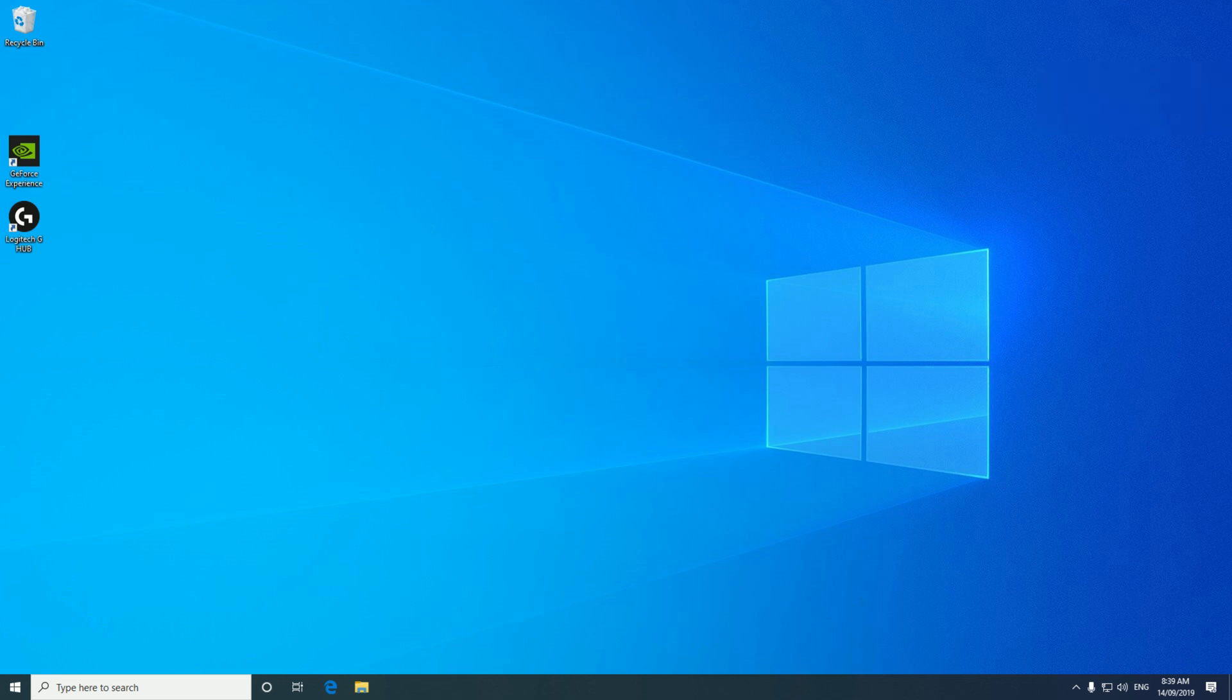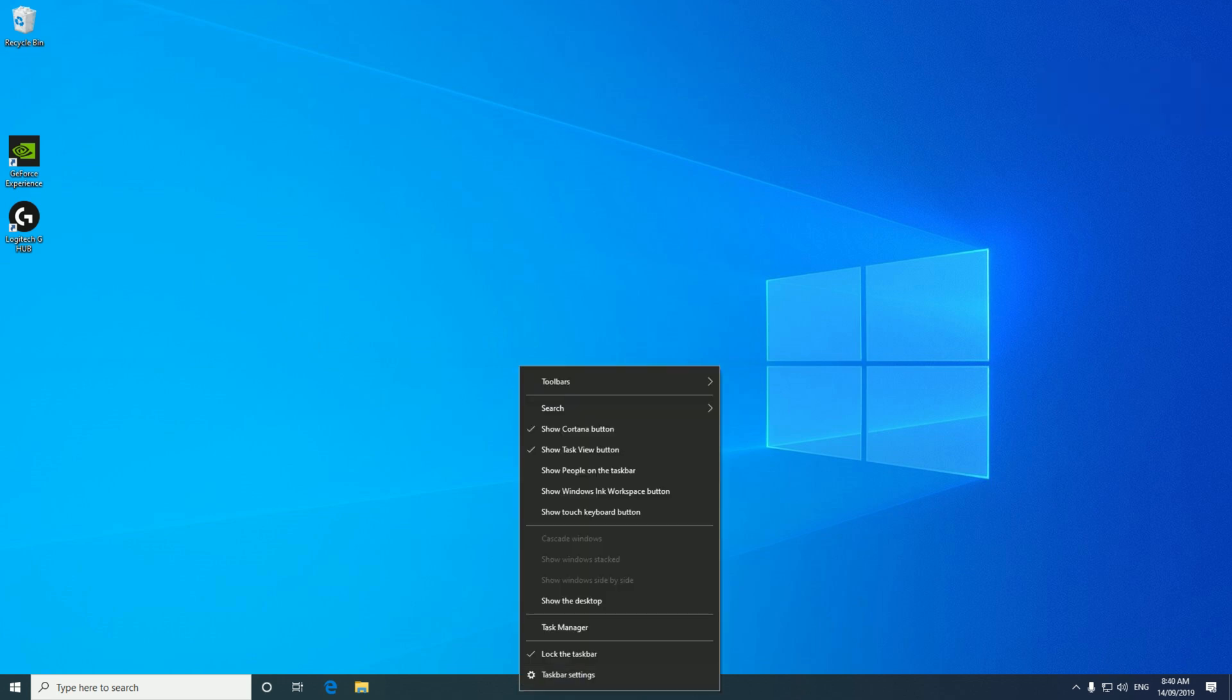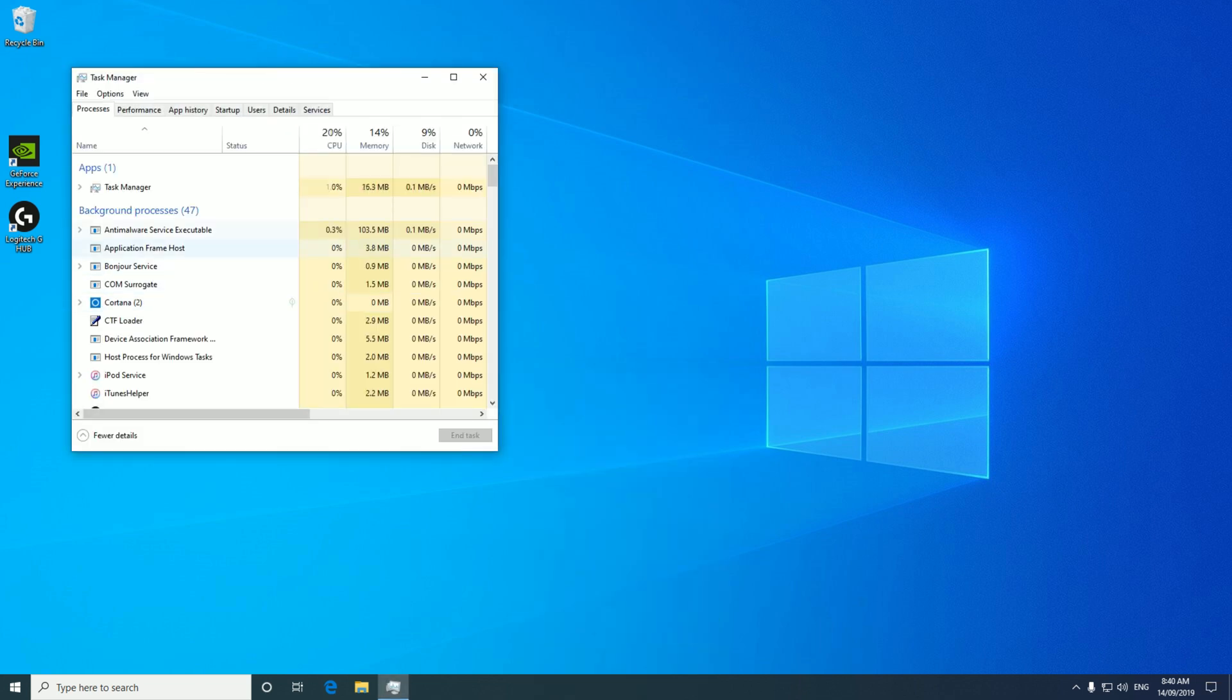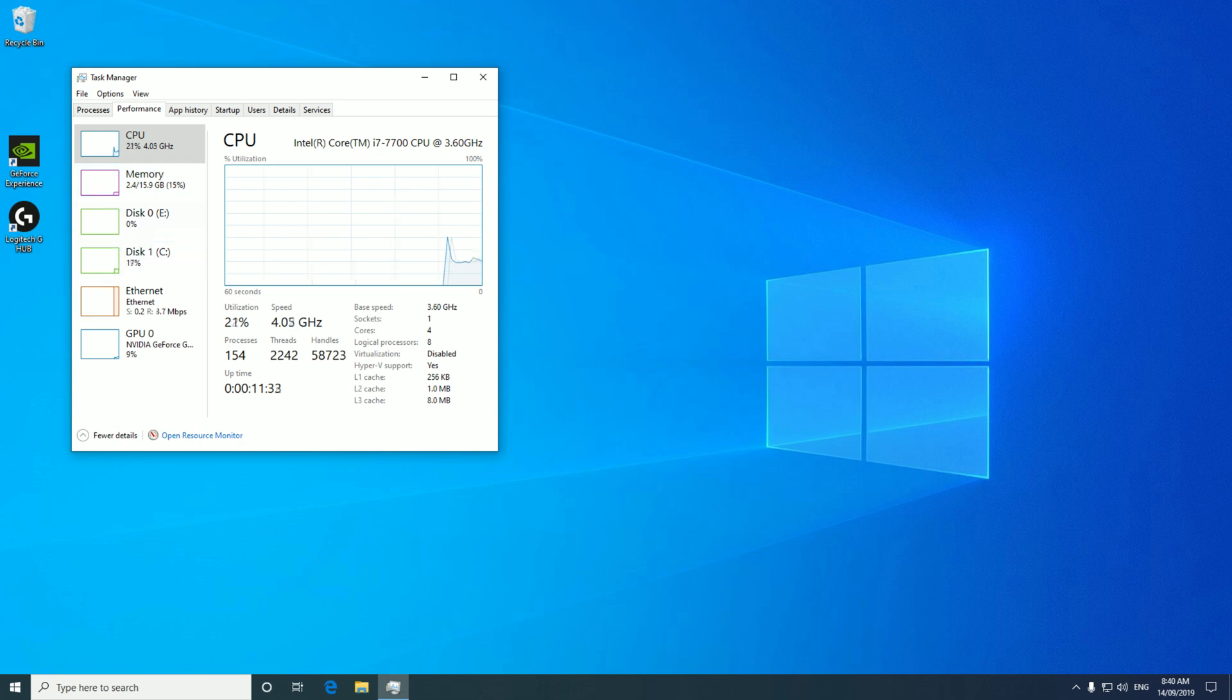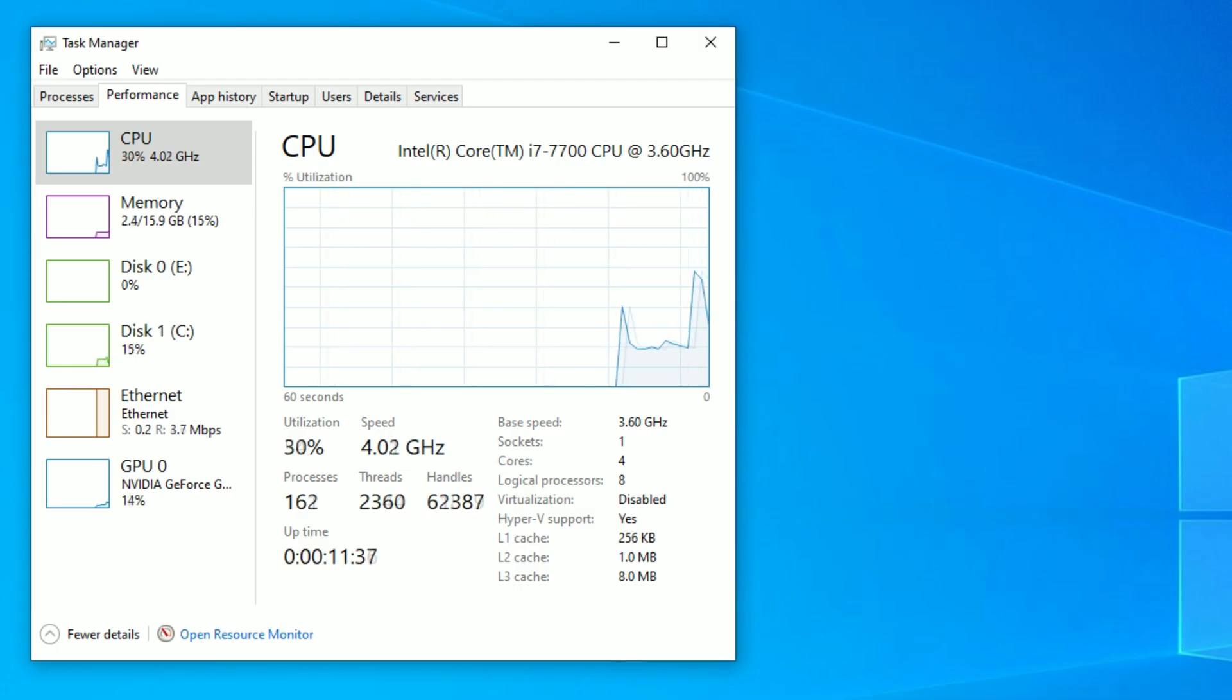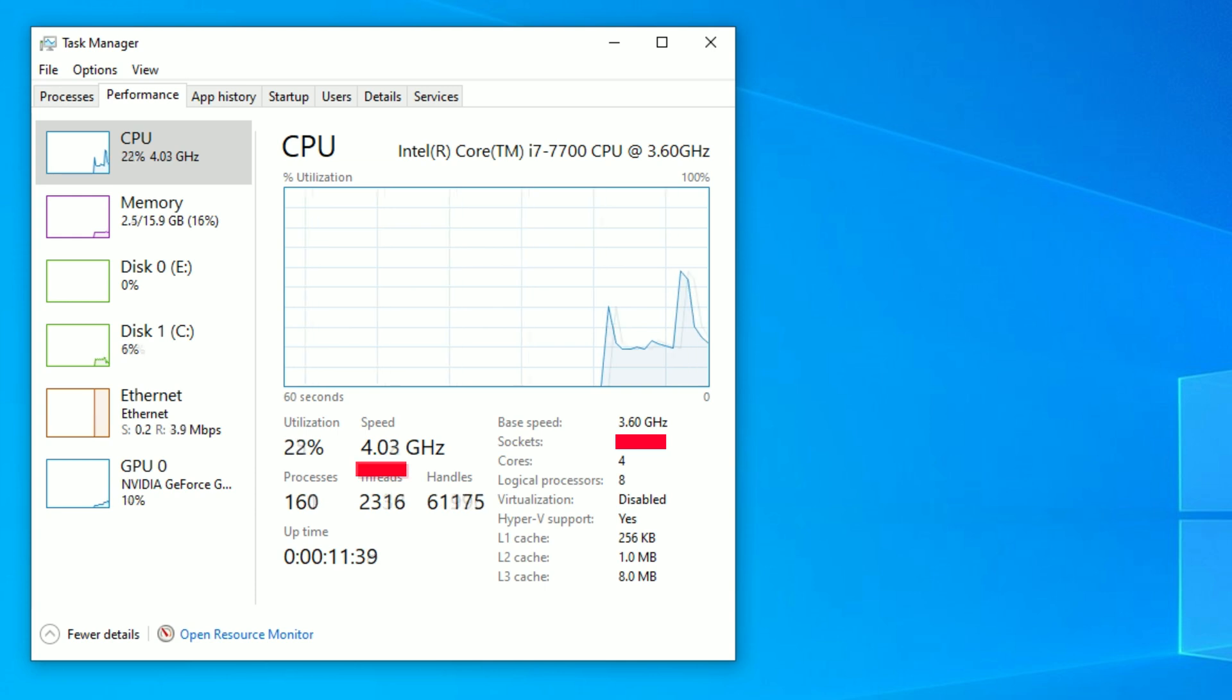The first thing to do is check your CPU. We can do this by right-clicking the taskbar and going to task manager. Once in there, if you click on more details and then click on the performance tab, click and highlight the CPU and take note of your CPU speed and base speed.